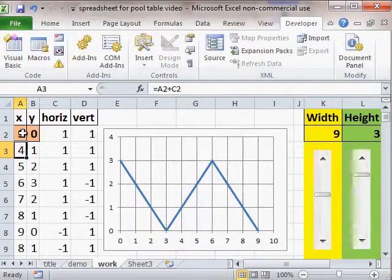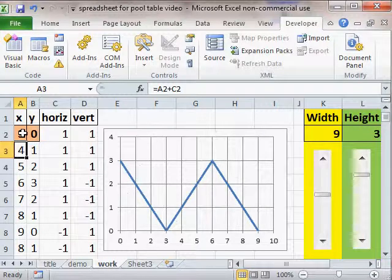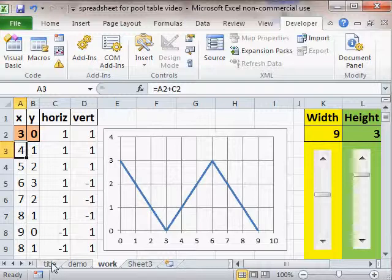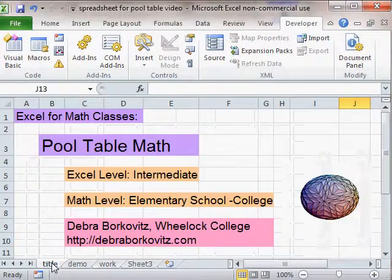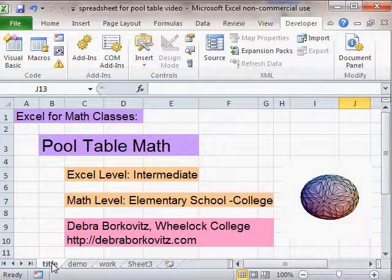Now that goes to the corners. So there are a lot of things we can play with in this representation of the pool table problem in Excel. Thanks.